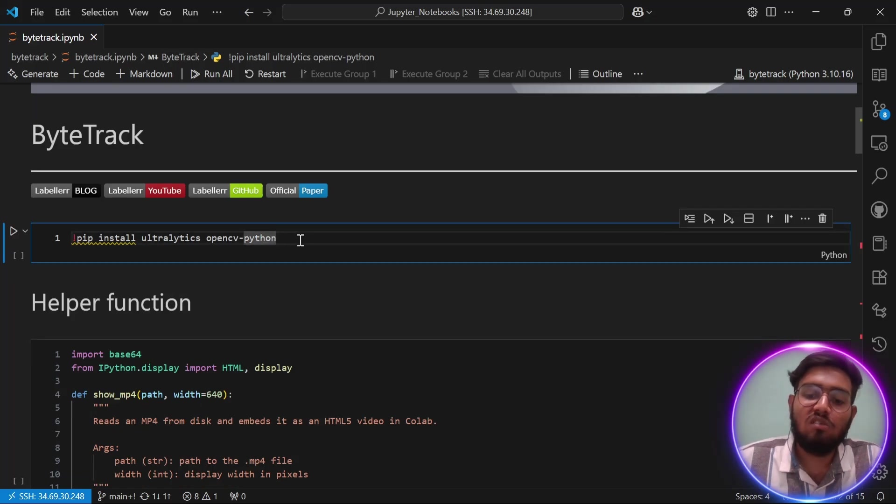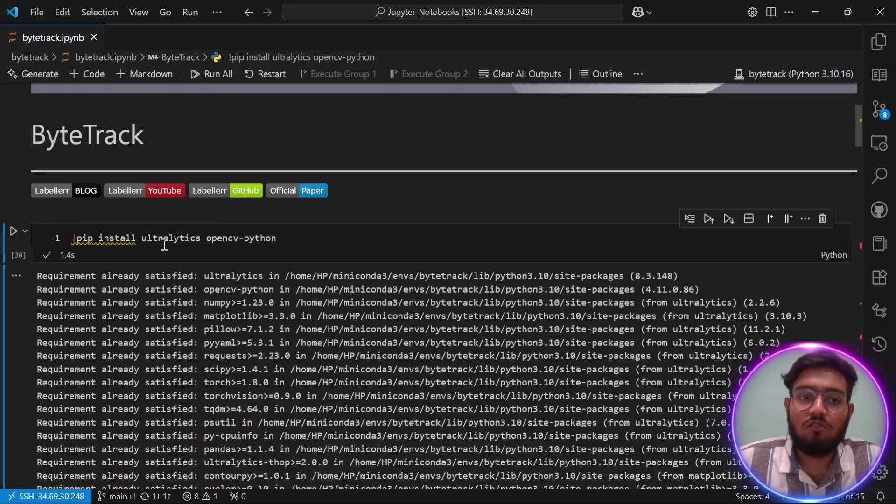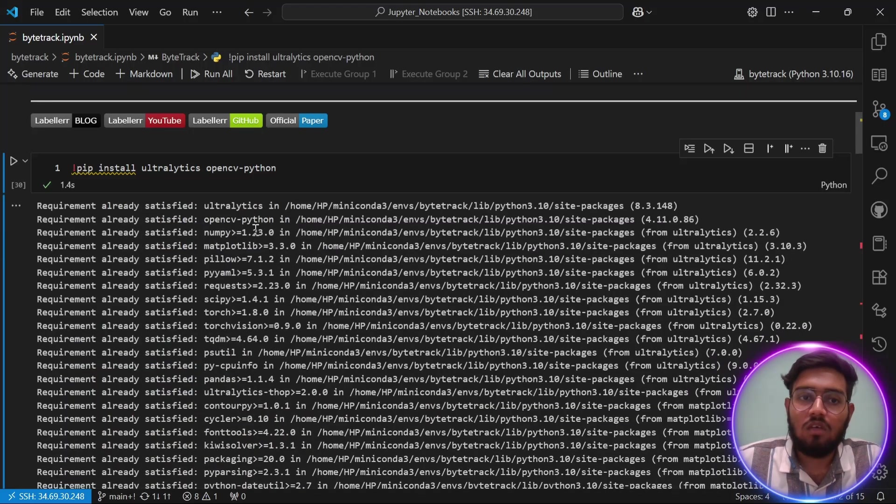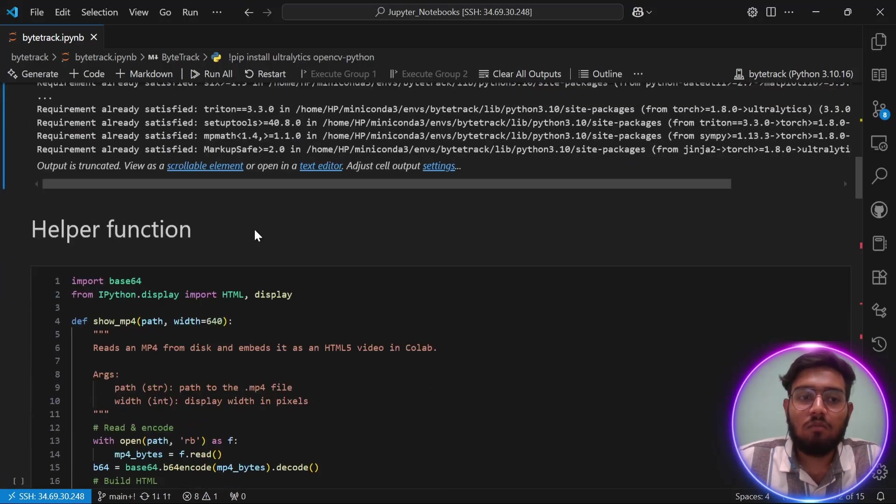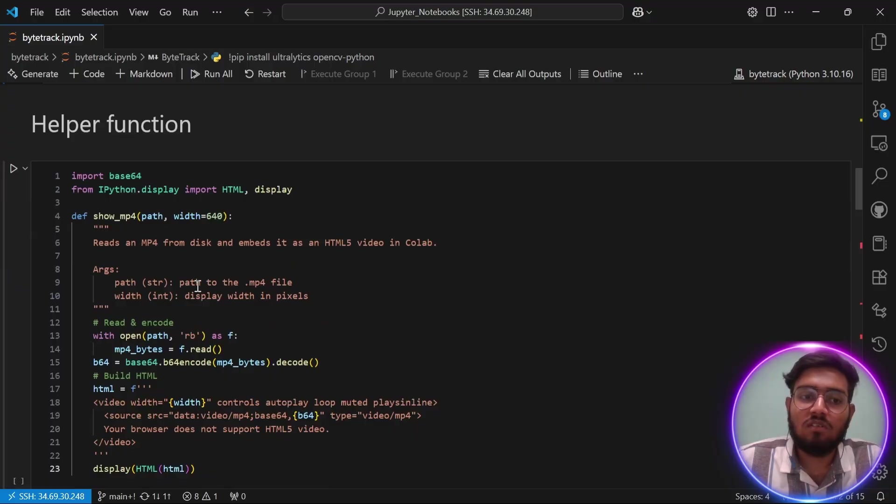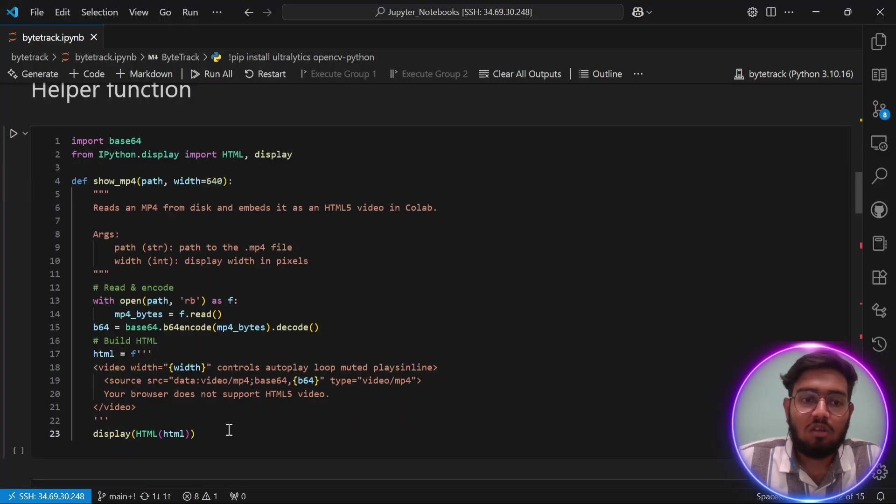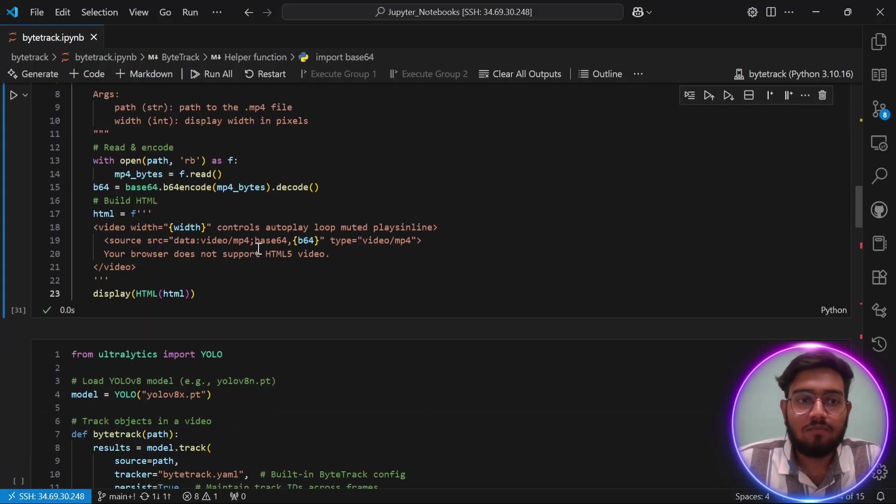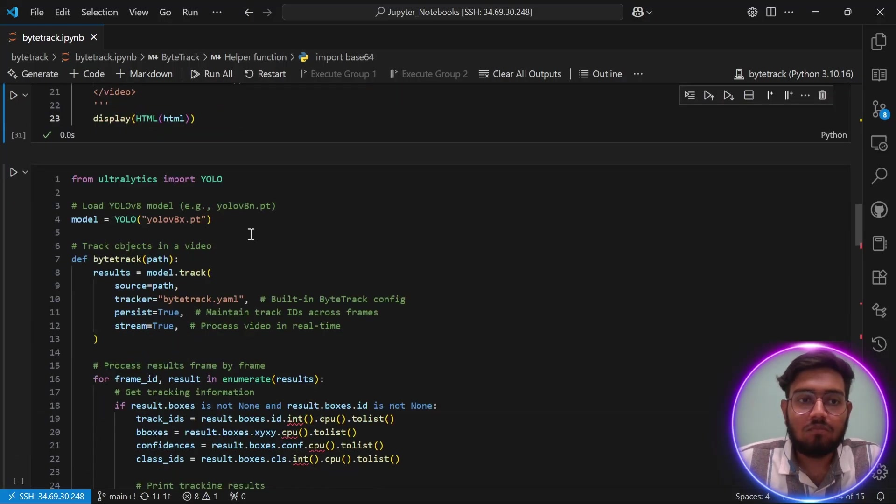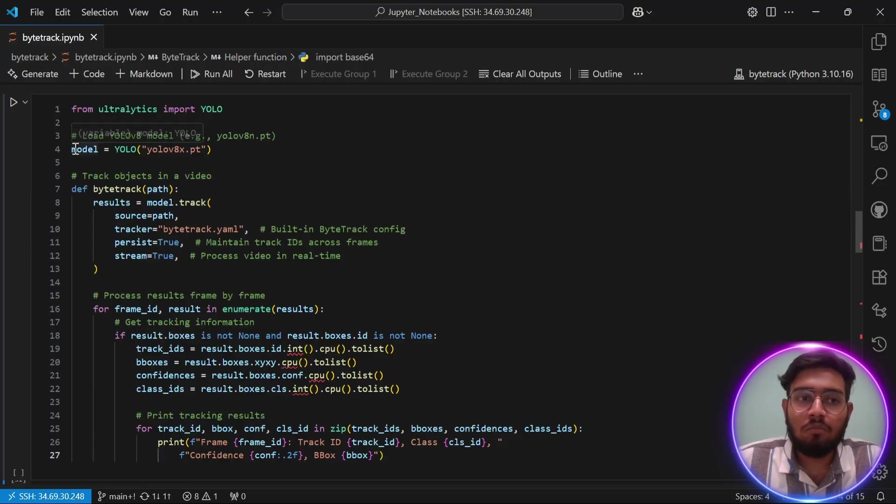First, we need to install some libraries, which are Ultralytics and OpenCV. Then in our next step, I'm going to create a helper function which will help me show you some videos on which I am going to perform object tracking. So let's run this function.